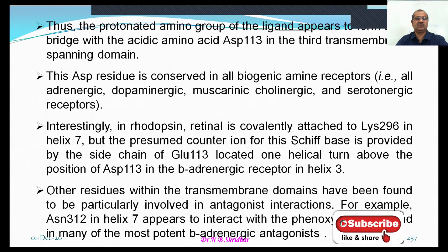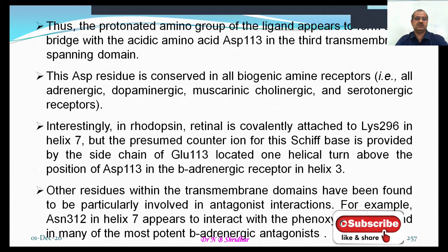The protonated amino group of the ligand appears to form a salt bridge with the acidic amino acid aspartate-113 in the third transmembrane spanning domain. This aspartate residue is conserved in all biogenic amine receptors — for example, adrenergic, dopaminergic, muscarinic, cholinergic, and serotonergic receptors.